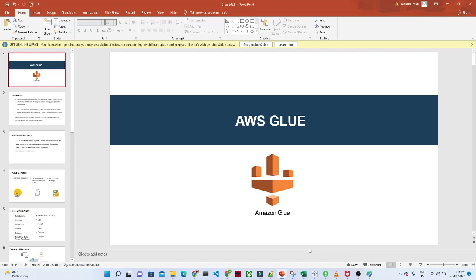Hello everyone. We are starting our new lecture about AWS Glue. We will try to understand what AWS Glue is and where we actually use it.